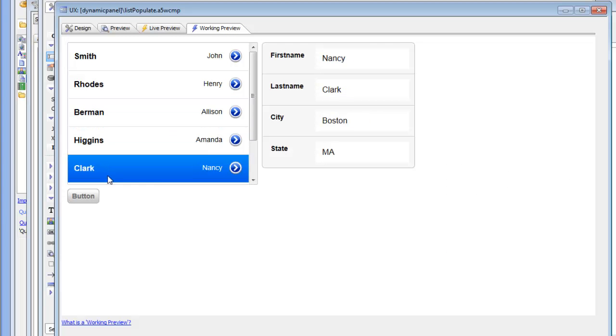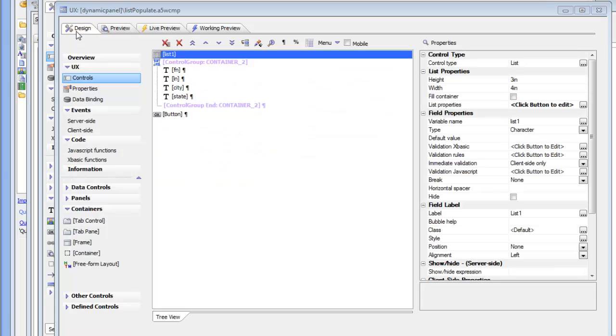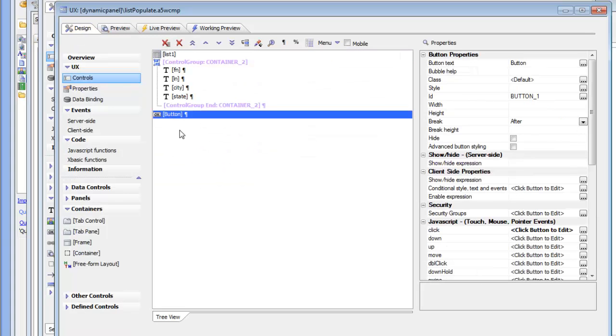And now you can see that when I click on a row in the list, we're automatically populating these controls on the component. So I just want to point out one thing before we end the video that this is populating these controls with data that's already been retrieved. It's in the list. But in addition to this action, there's also another action.